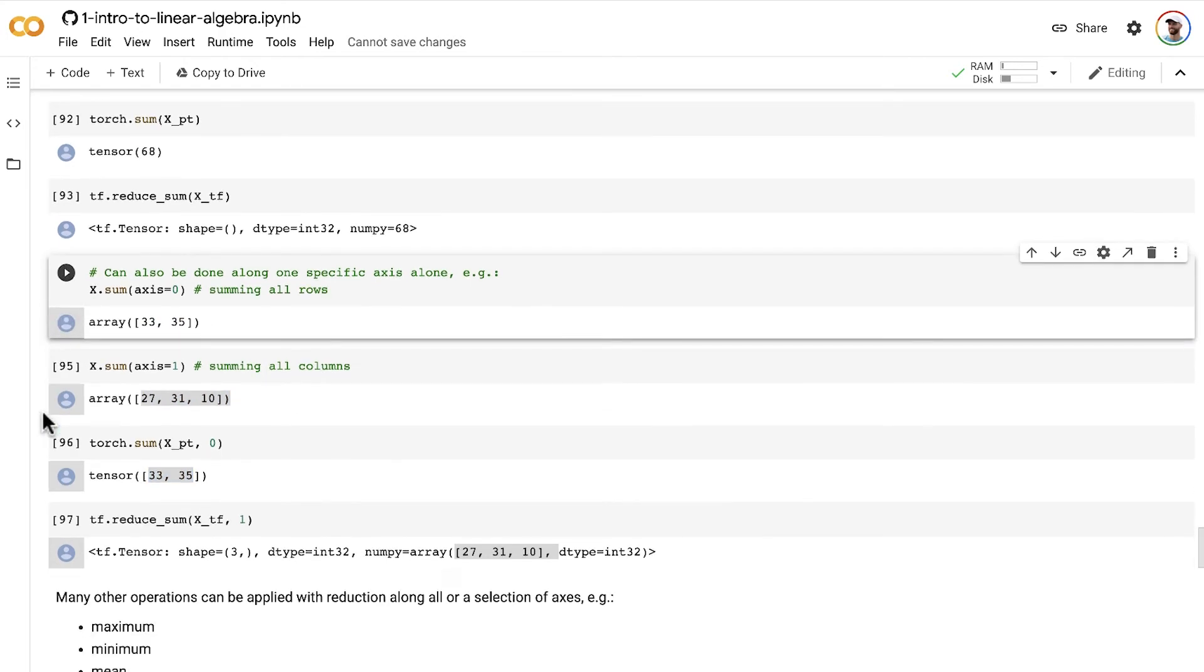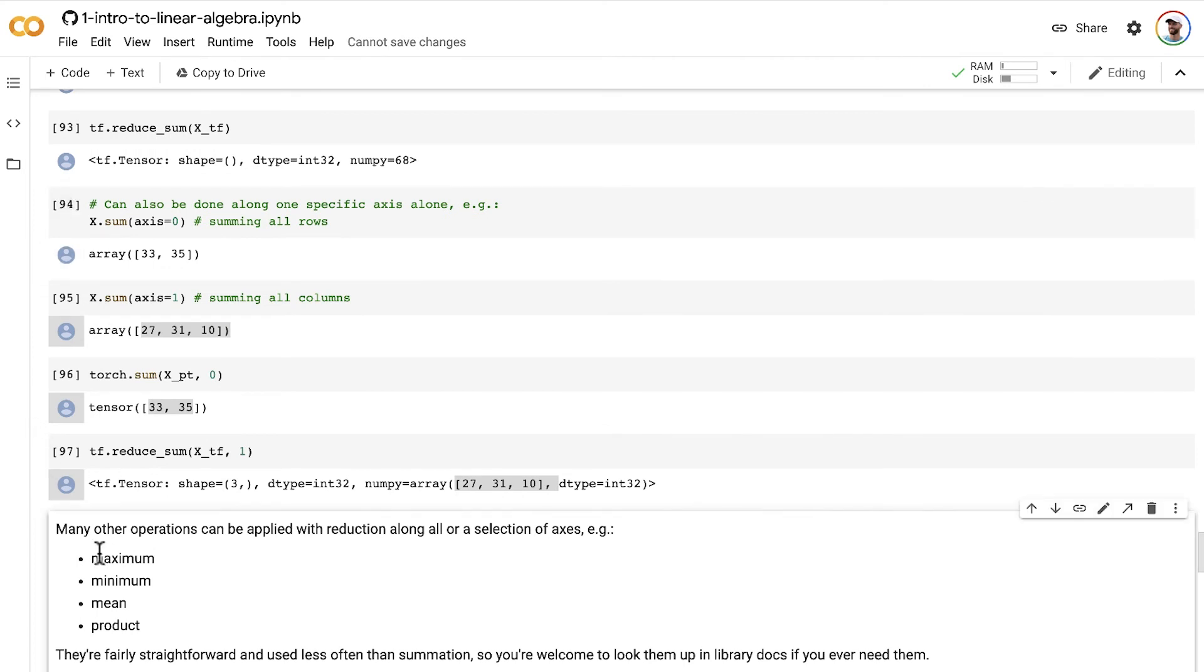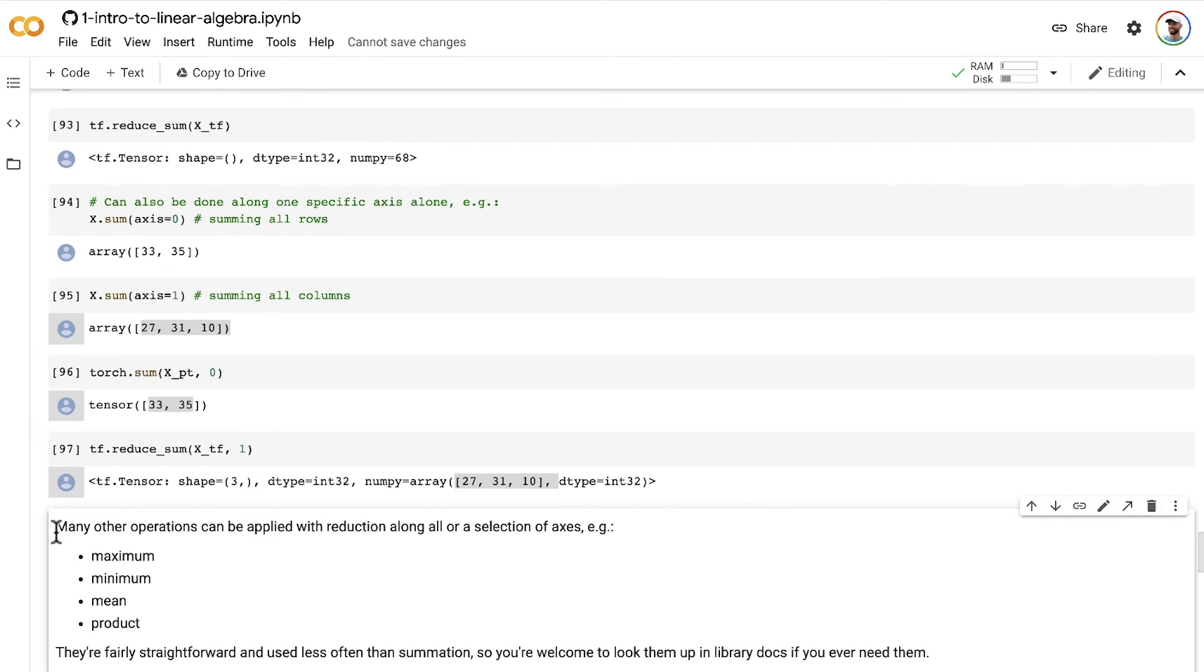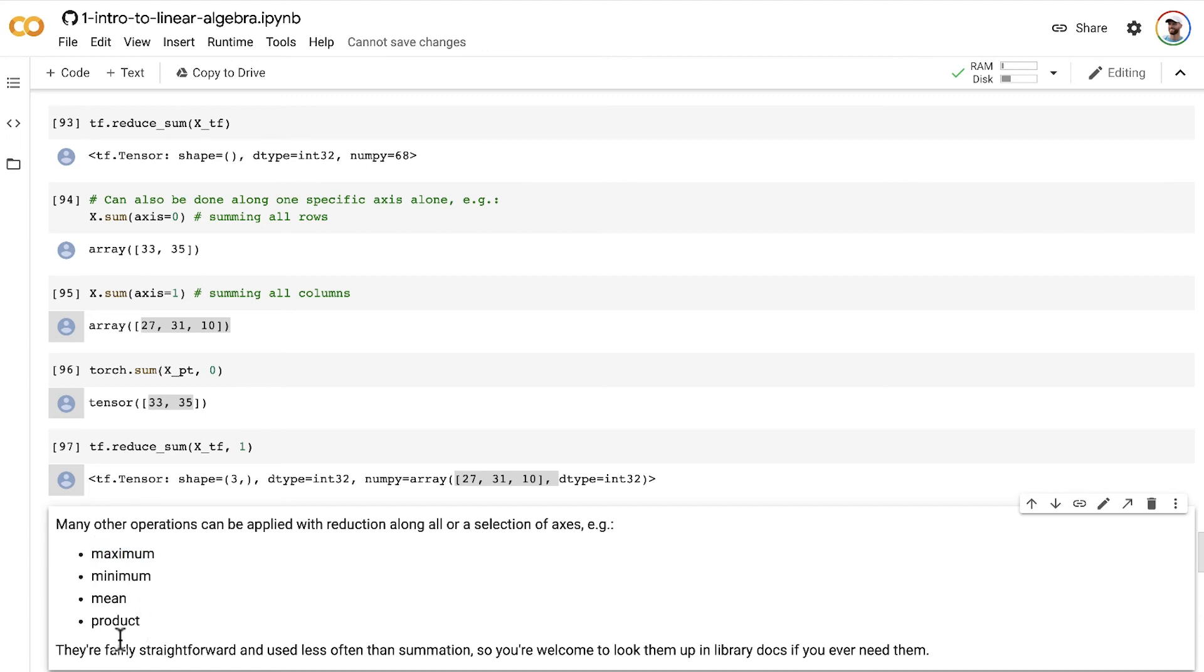Cool, so that shows you it for summing, but you can also reduce across many other kinds of operations. For example, you can apply reduction along all of the axes or a selection of axes. For example, the maximum, the minimum, the mean, the product. All of these operations are fairly straightforward, and they are used less often than summation, which is definitely the most common type of reduction that we see in machine learning.